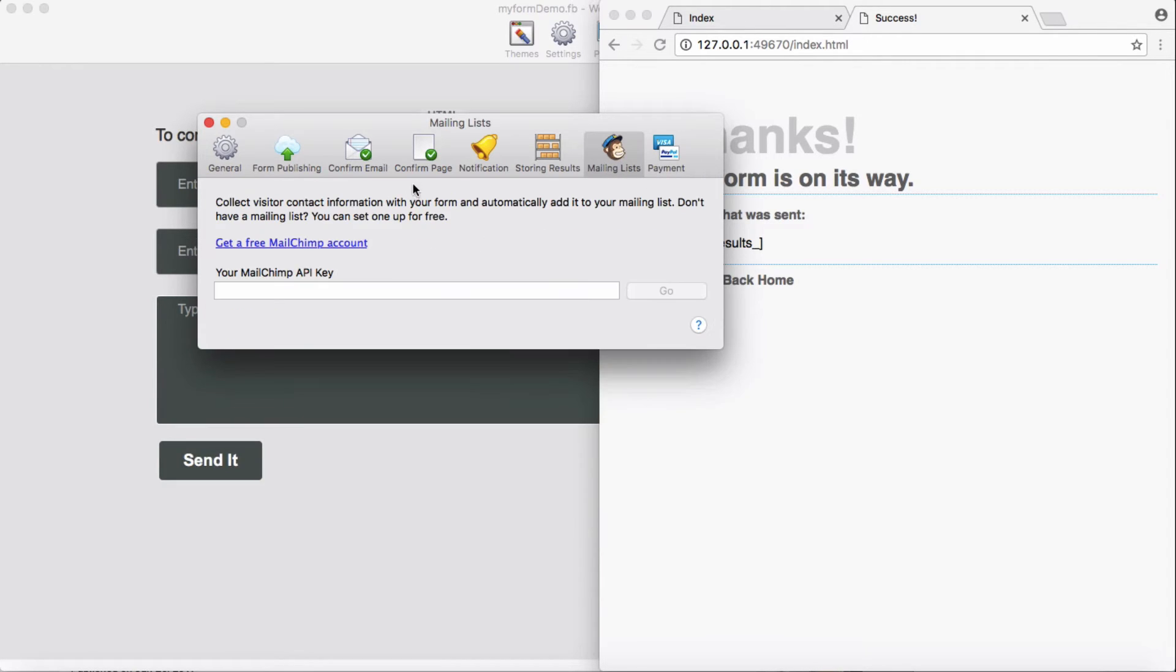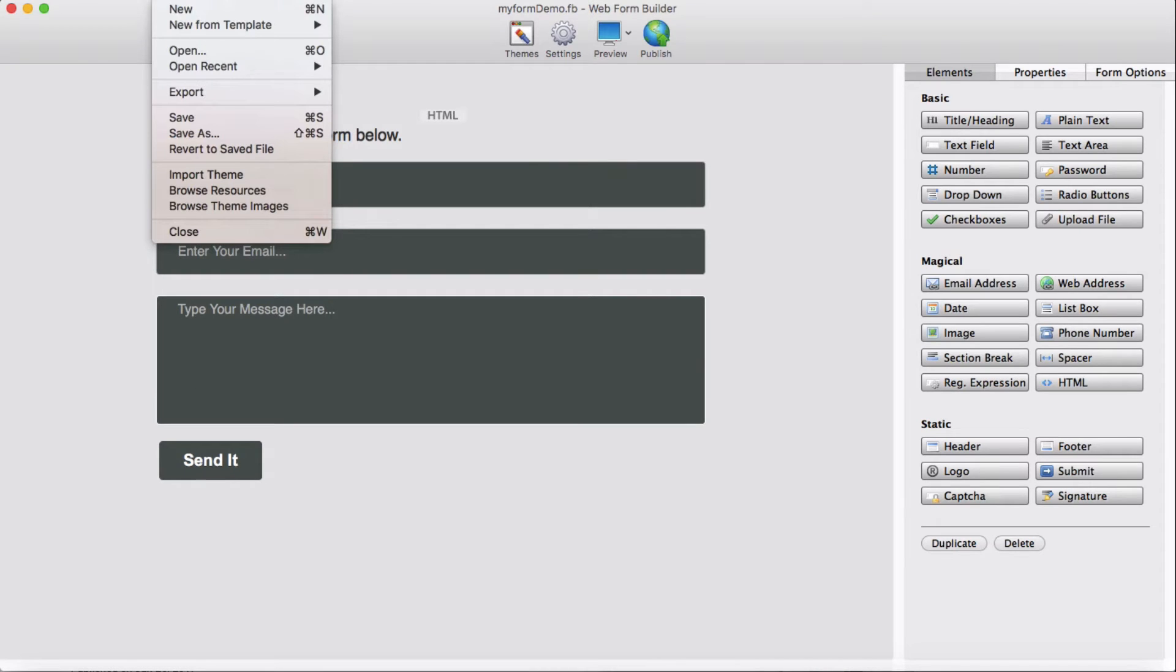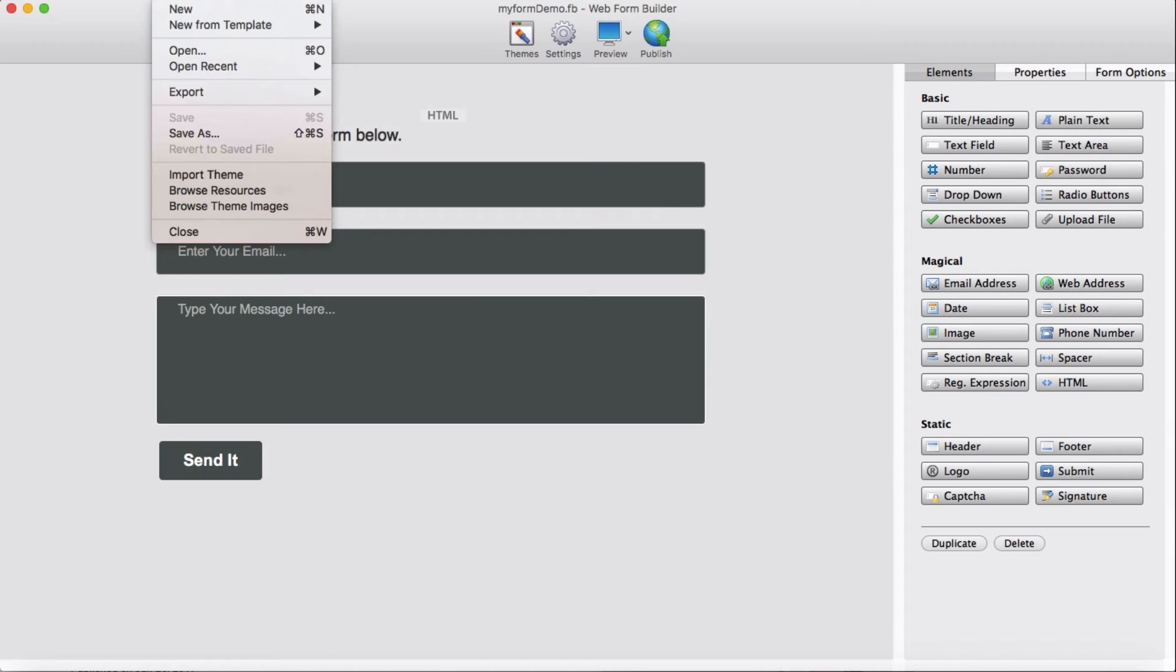Okay, that's it. Let's go view and export our form. Save again and export.